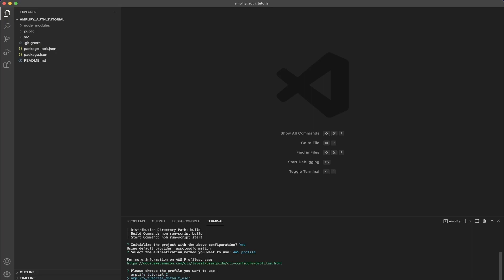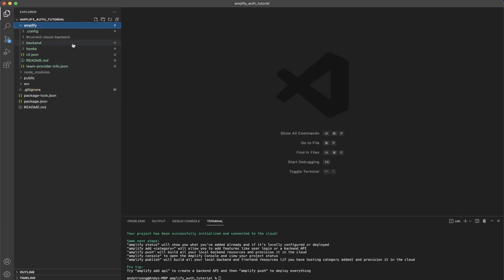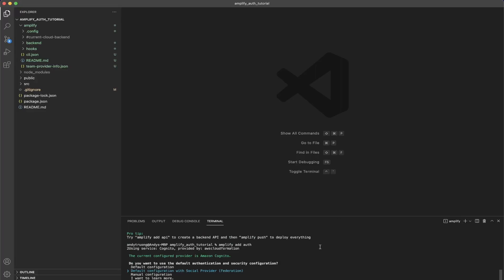Select the `amplify_tutorial_default_user` profile we just created. Now it's going to initialize the project — I'll resume the video once this is done. Once complete you should see a success message saying 'Your project has been successfully initialized and connected to the cloud.' Looking at the folder structure, you should see a new folder called `amplify` containing all the Amplify settings. Now for the next step we'll be creating the AWS Amplify authentication by typing `amplify add auth`.